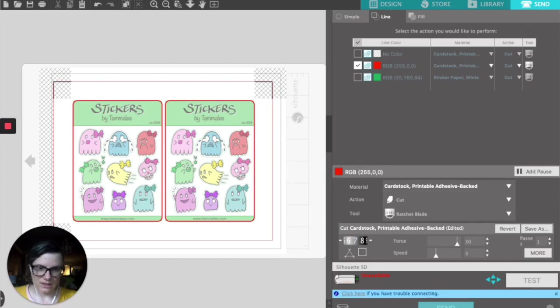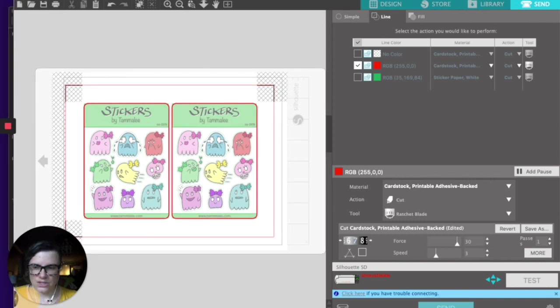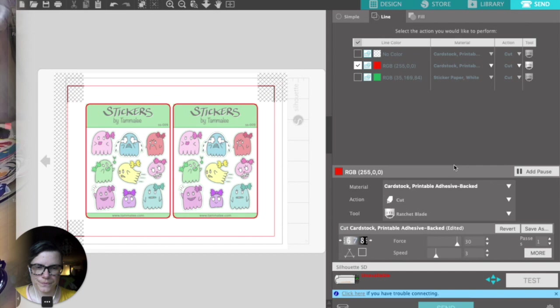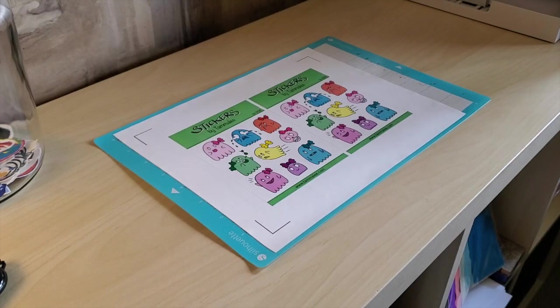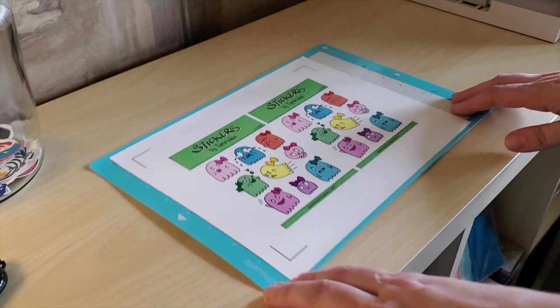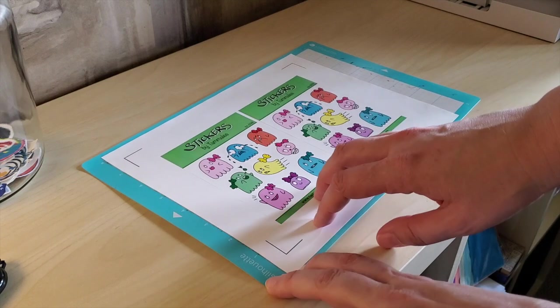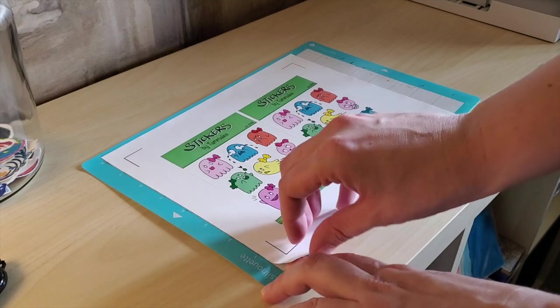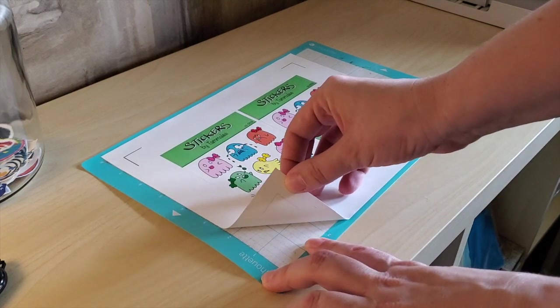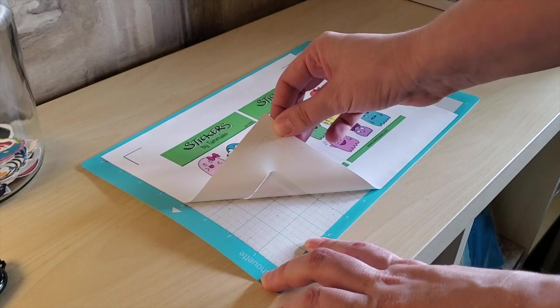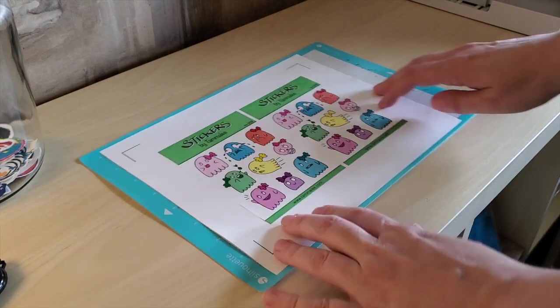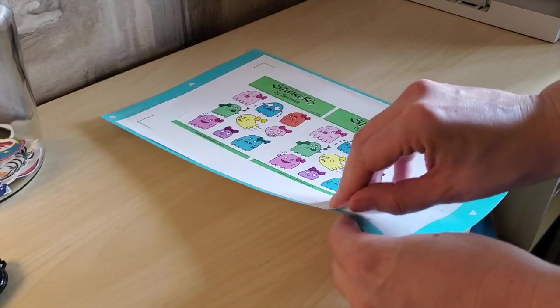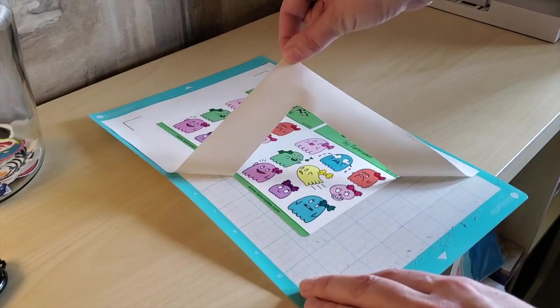Here we are with the finished sticker sheets. They have been die cut and kiss cut. I'm gonna peel up a corner and—nope, this is not the corner to be peeling up. There's a little bit of stickiness there, so we're gonna take a different corner.